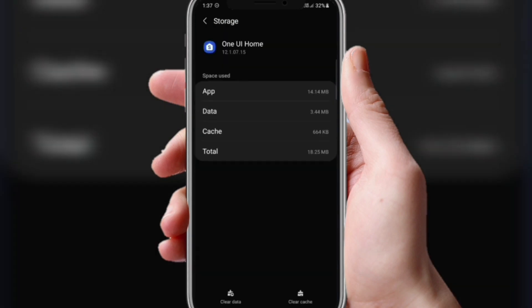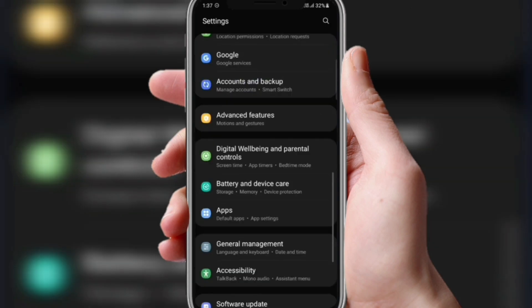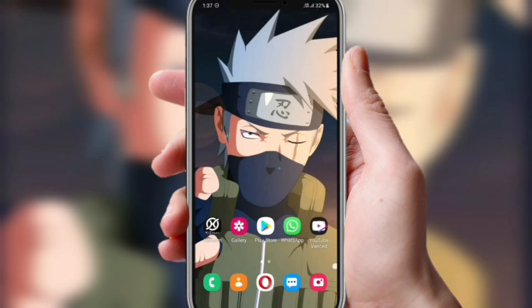Here you have to clear the data. Don't worry — no data from any other apps previously present on your screen will be removed. After doing this, you just need to rearrange all the icons on the home screen and all the grids.